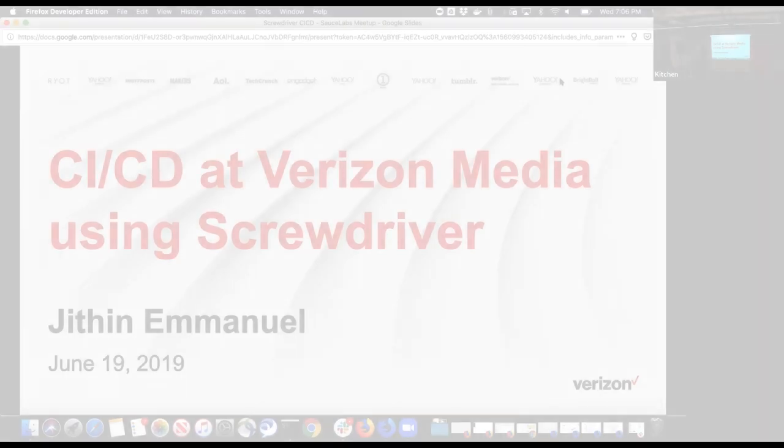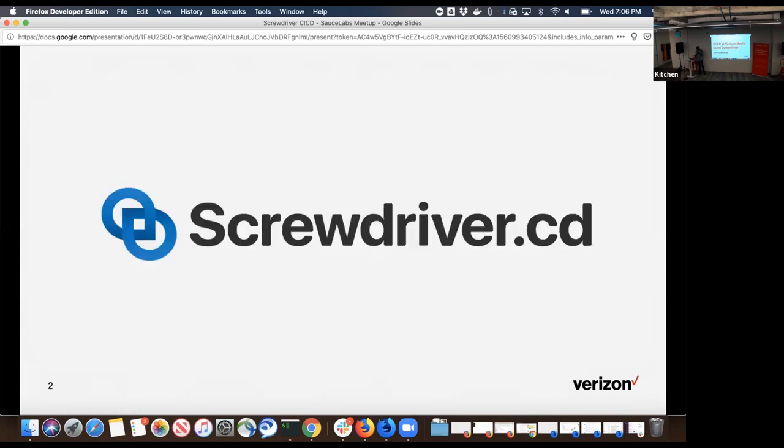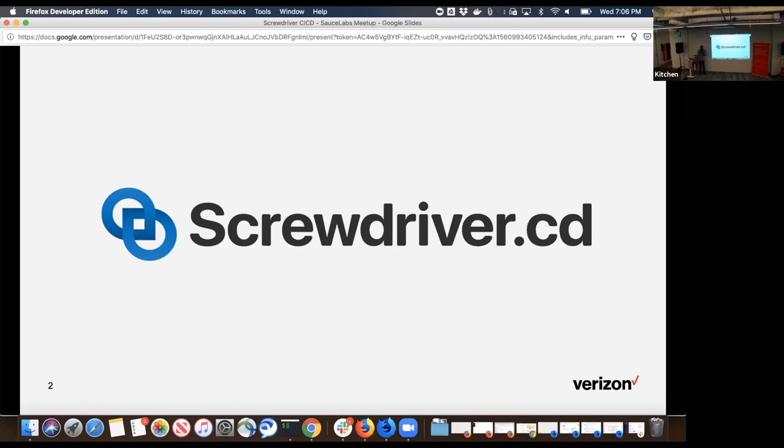Hello everyone. Welcome to my talk on CI/CD using Screwdriver. For those who don't know, Screwdriver is an open source build platform designed for continuous delivery. Screwdriver is built on top of technologies like Kubernetes, Docker, Node.js, and Golang.